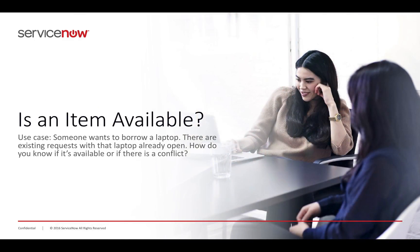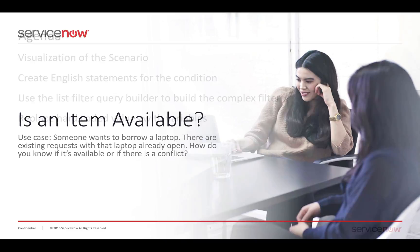My use case for this is that I'm going to take my loaner request system and find out if an item is available based on the reservations from other requests to determine if there's a conflict or not.